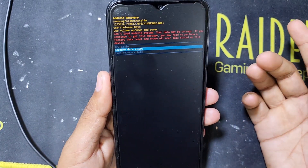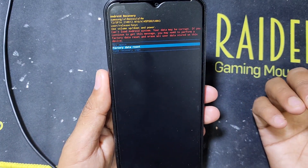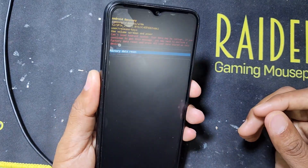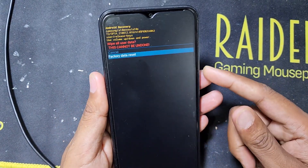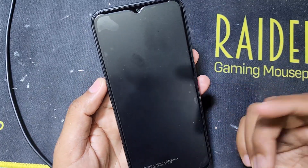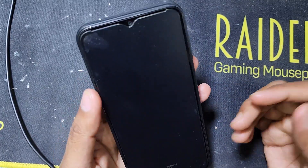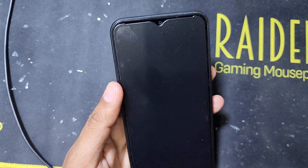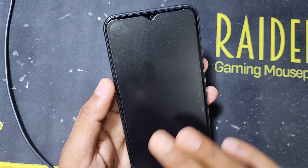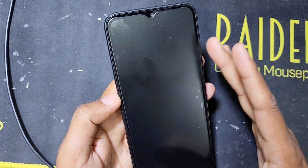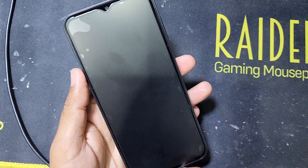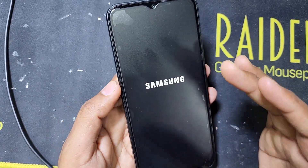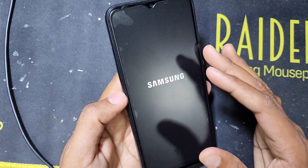It is not working — it is giving the option 'Factory Data Reset.' So you have to do a factory data reset, which deletes all data files. There is no other way to reset this phone; you have to delete everything. We will lose all the data from this phone, but after that the phone will open.